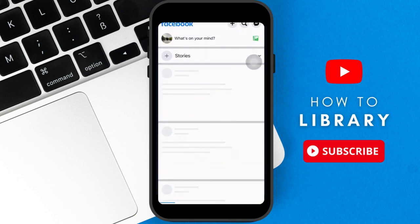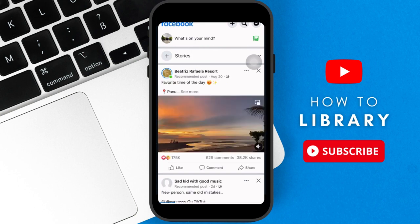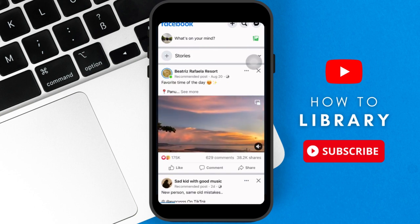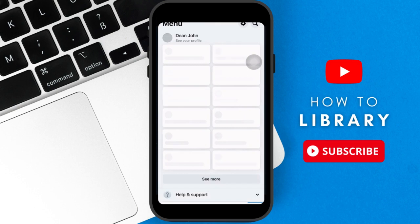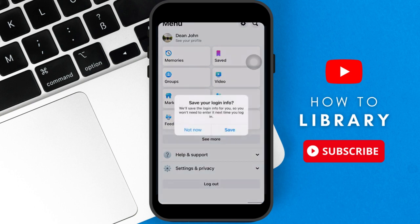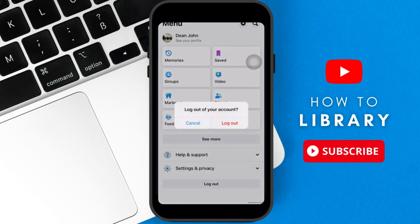Once you're through, let's repeat the steps earlier. Go to your profile and then logout. Once you see the popup, click save so your account information will be saved.